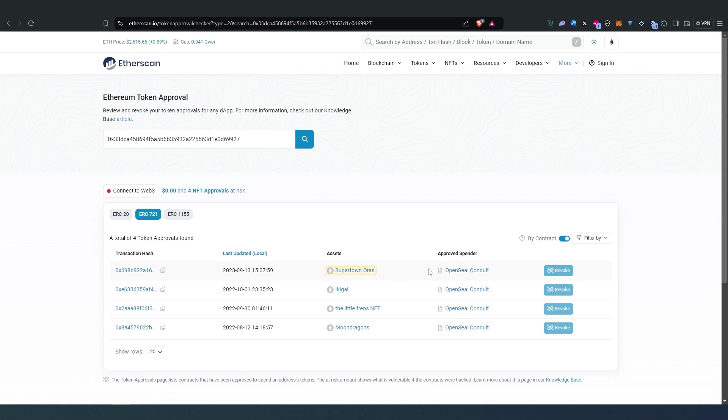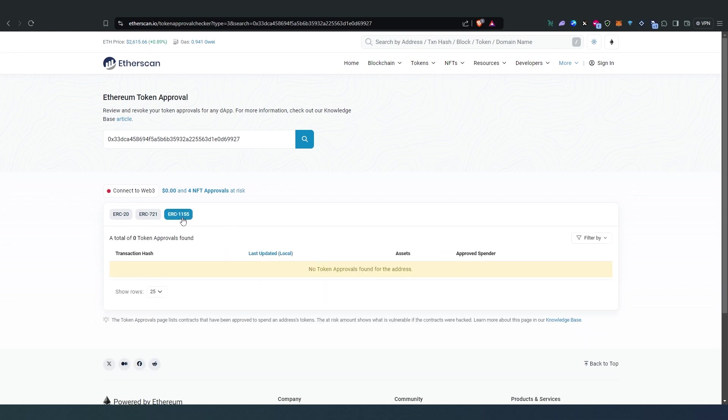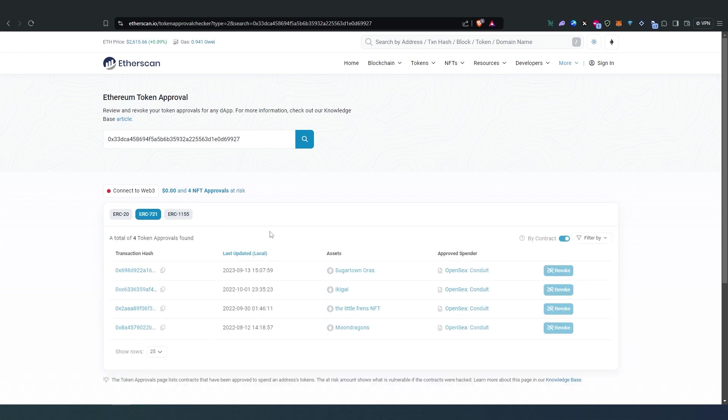So I have four of them approved, and then ERC1155 nothing.